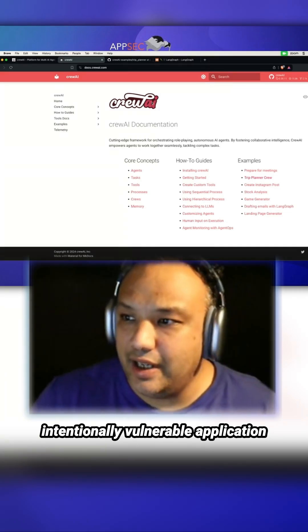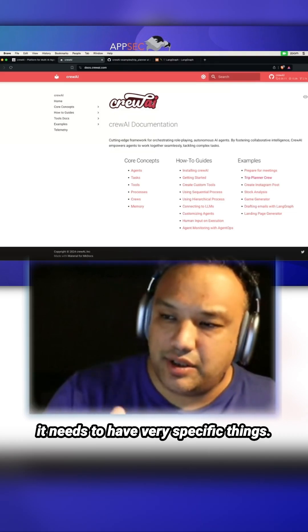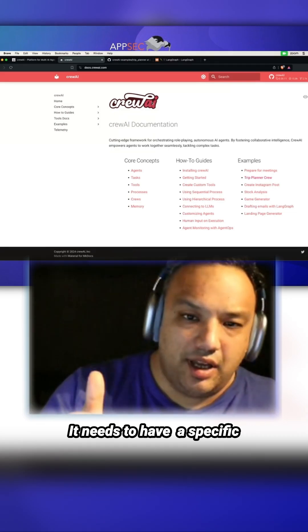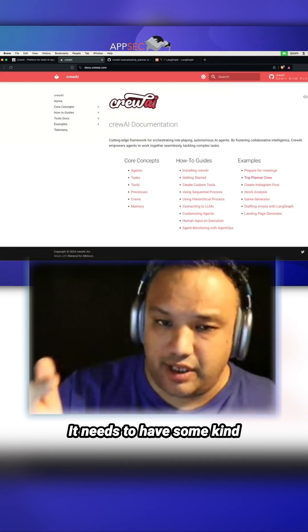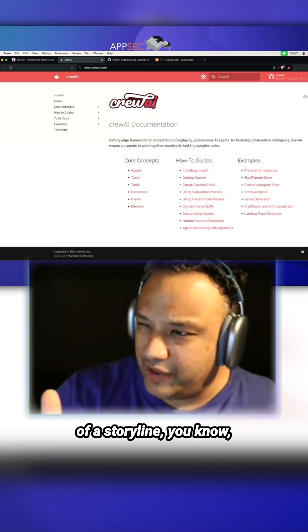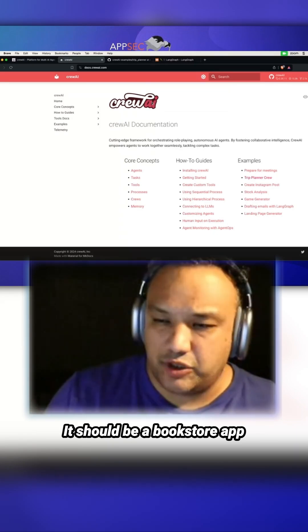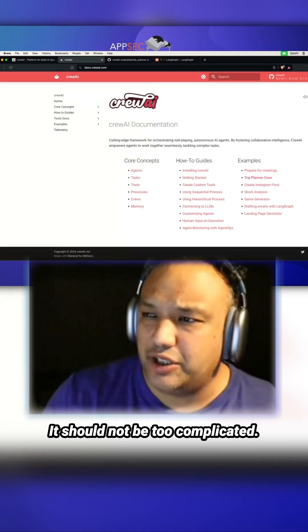Remember when you're creating an intentionally vulnerable application, it needs to have very specific things. It needs to have a specific vulnerability being showcased. It needs to have some kind of storyline or theme. It should be a bookstore app or something simple. It should not be too complicated.